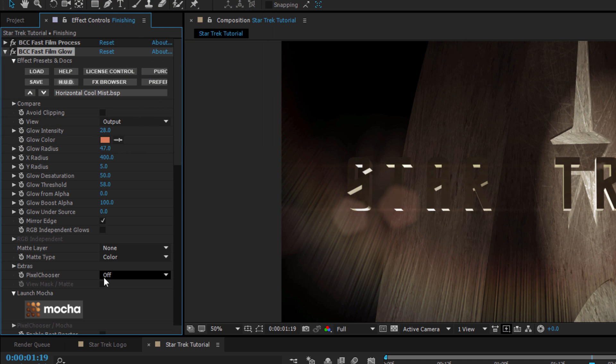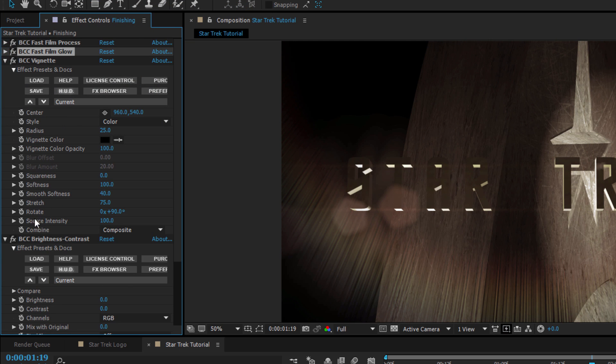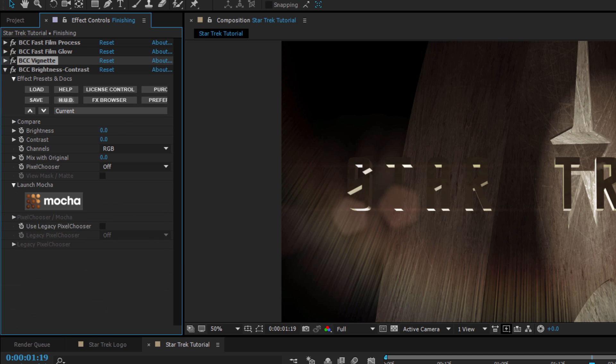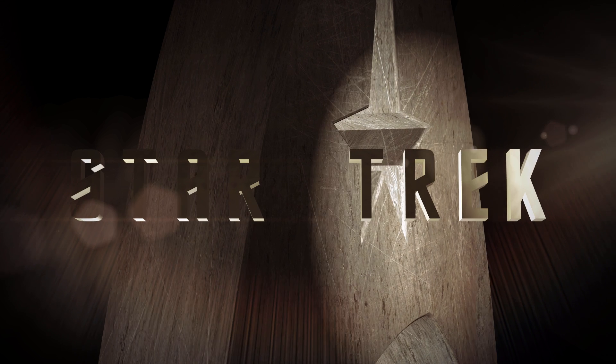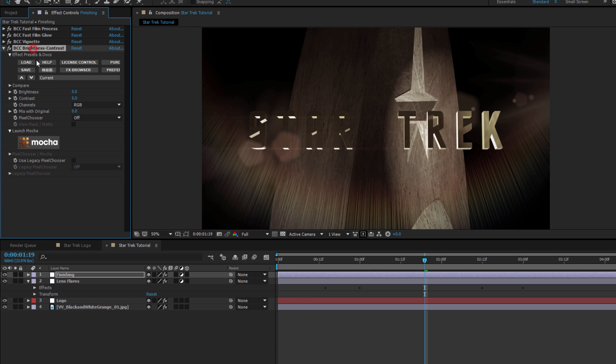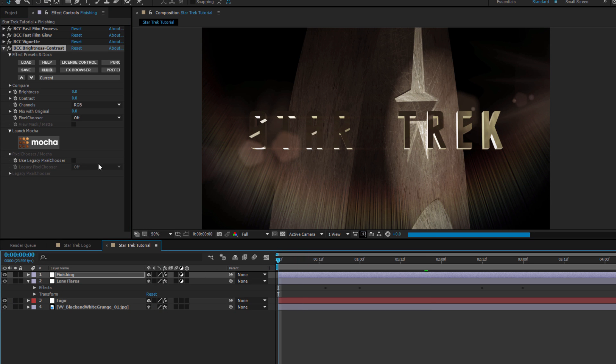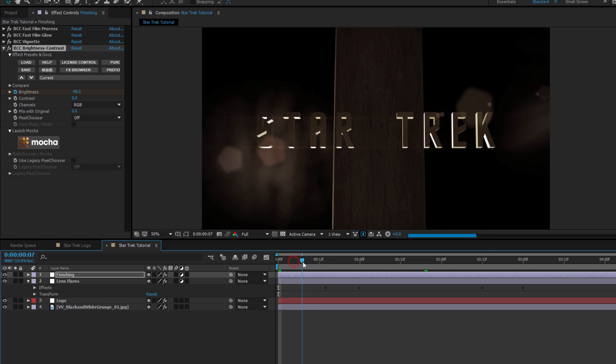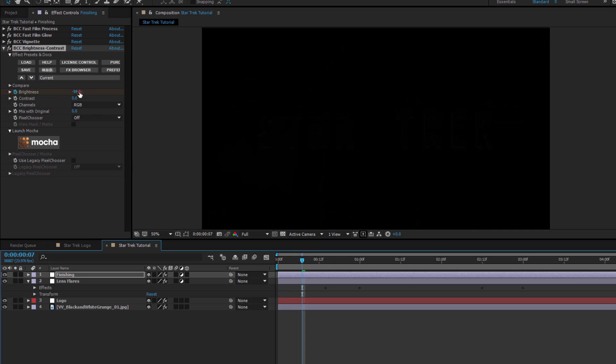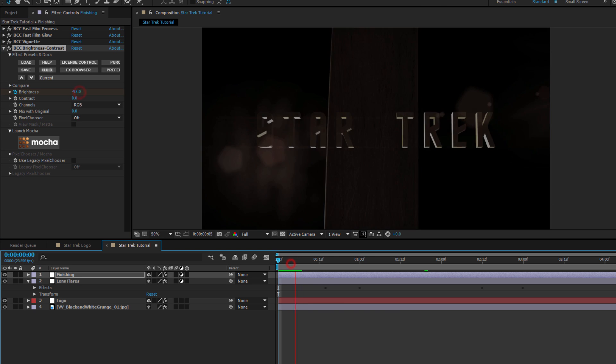With that done, I can skip over BCC Vignette because at its default settings, it gives me exactly what I'm looking for. But what I want is for this whole thing to fade in all at once. So I'm going to go to my Brightness and Contrast effect and set a Brightness keyframe at the very beginning. Let's set it to about negative 98, move forward a few frames, and set another keyframe for zero.